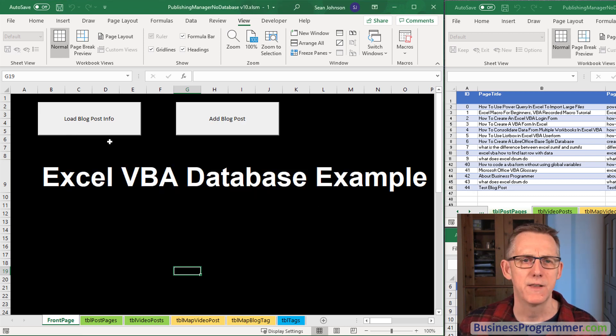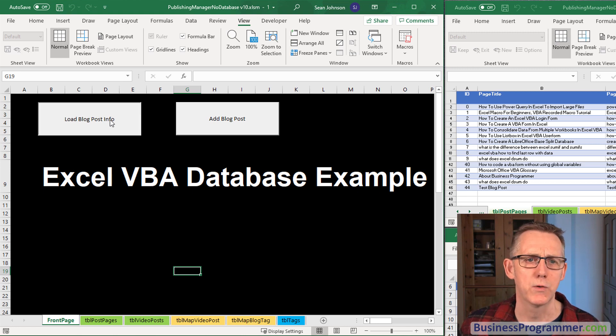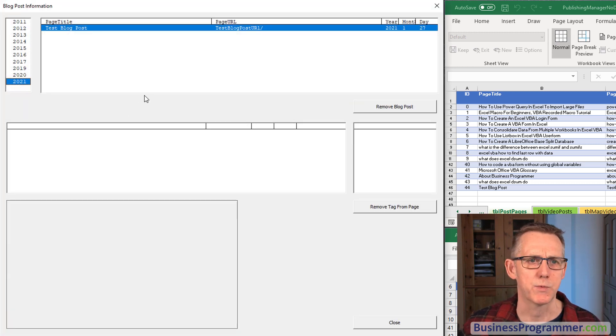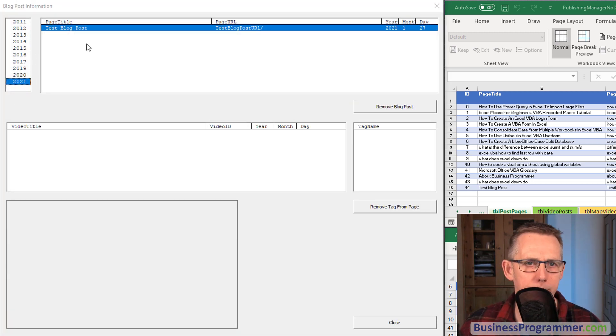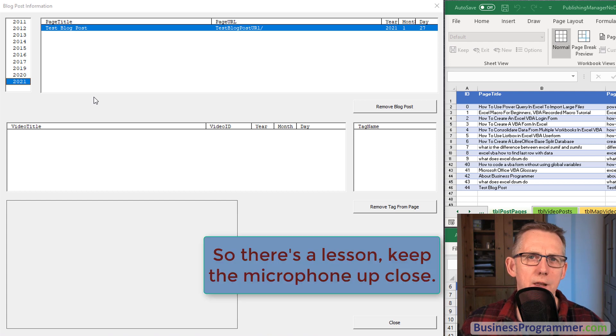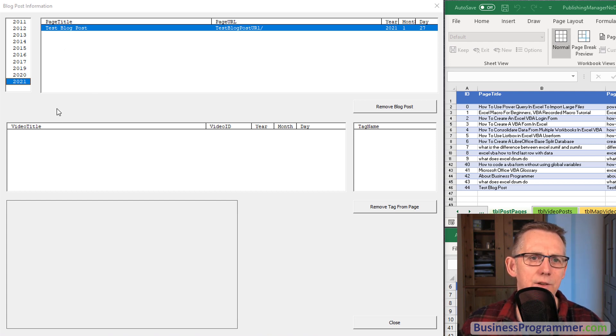So that has been added. Now if I click load blog post we get this particular form. You can see that the blog post has been added.